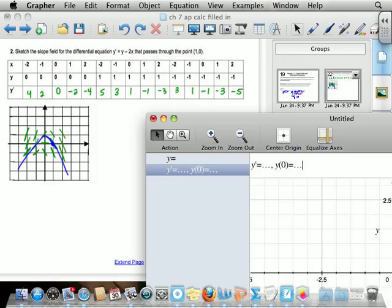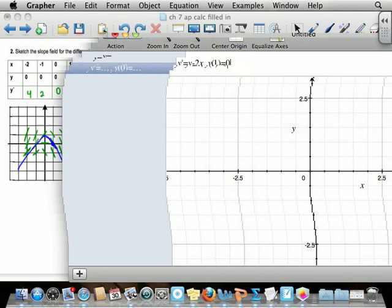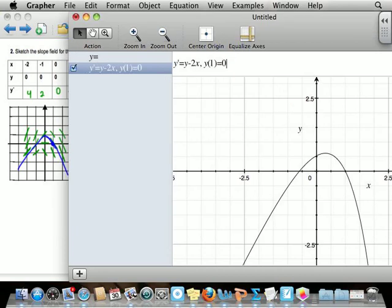It sets up Y' equals and Y(0) equals for you. For the y - 2x example: type Y' = Y - 2X, and the initial point (1, 0) means Y(1) = 0 — like f(x), the x value goes in, and Y equals the y value, 0. When you hit enter, it should graph something like what we have.